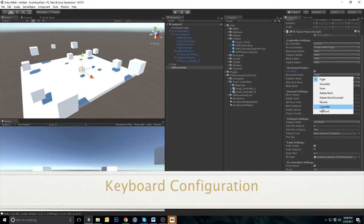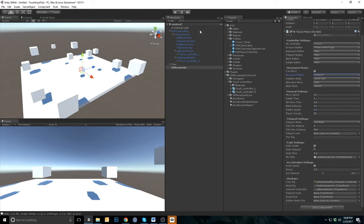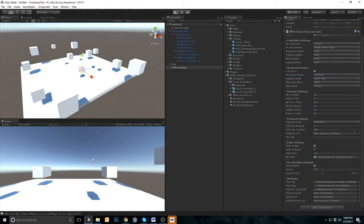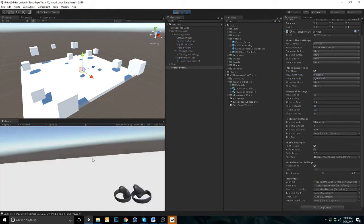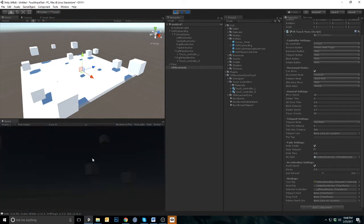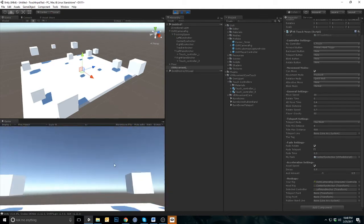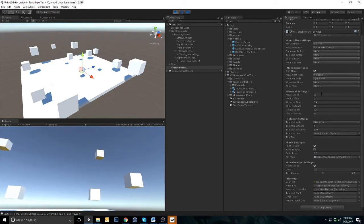We have a keyboard mode for those working with other team members who do not have touch controllers. This also provides you a quick way to debug your game. With keyboard configured, you can then use WASD in place of your touch controller. Q and E will rotate you regardless of the rotation mode.